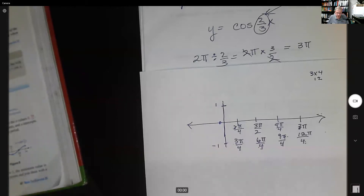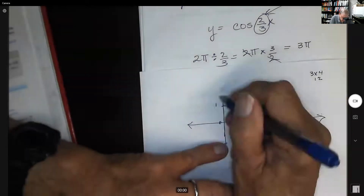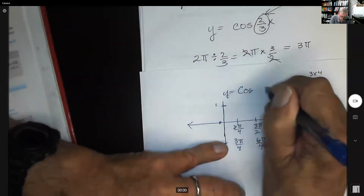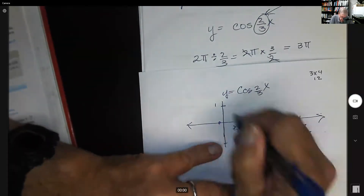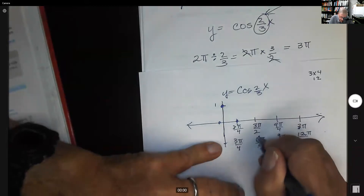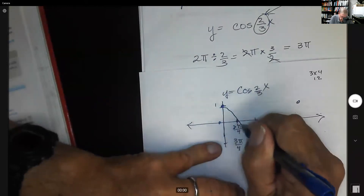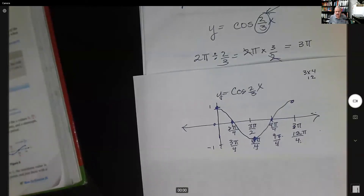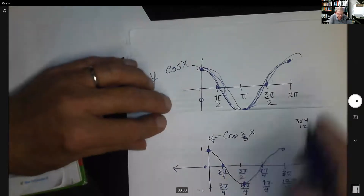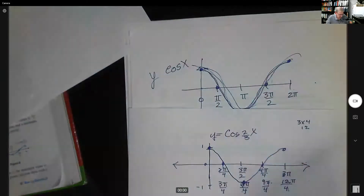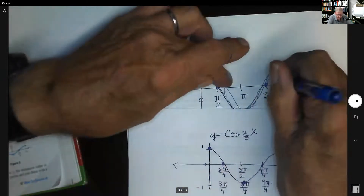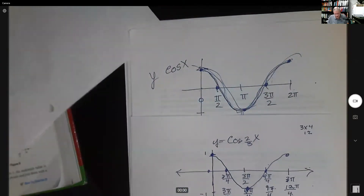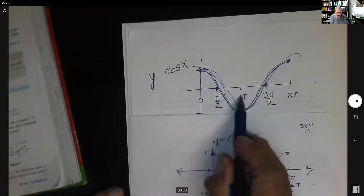For cosine of two-thirds x, the cosine starts at one, goes down, down, comes up, up — a curvy shape. There's your cosine of two-thirds x. Note you can't easily plot this and the standard cosine on the same grid, since three pi over two falls in a different place. Just translate the key points for this function separately.